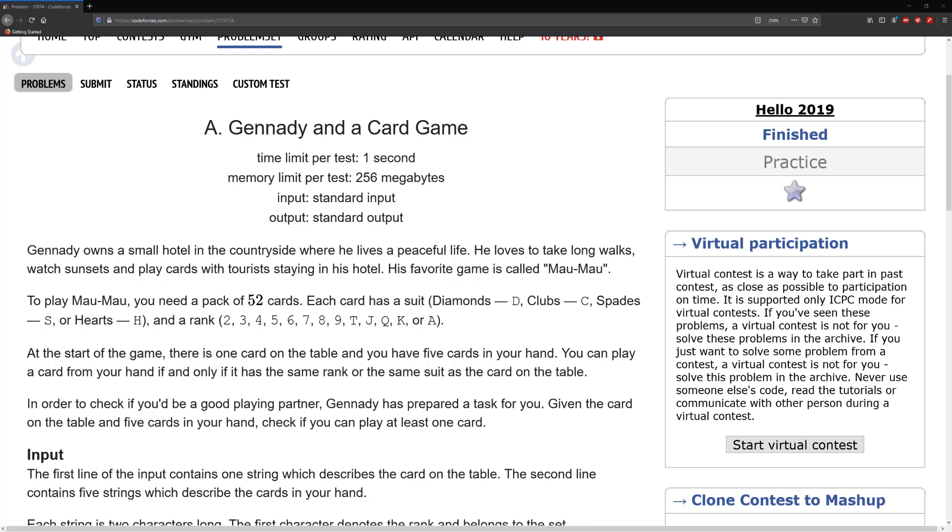Hello guys and welcome to another video. Today we're going to be looking at Gennady in a card game.